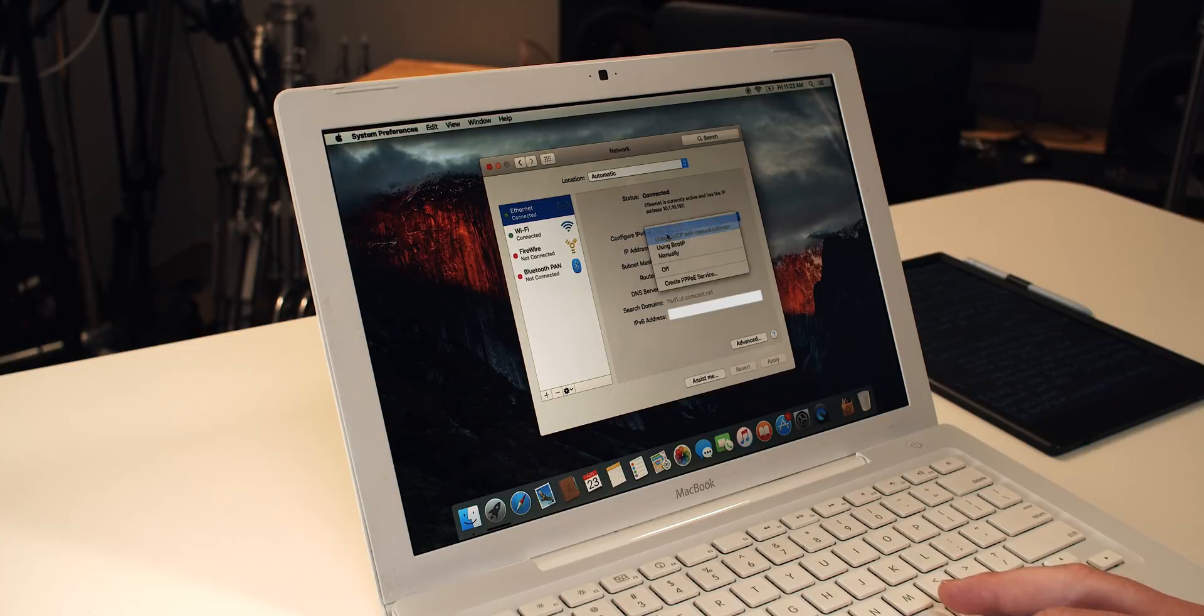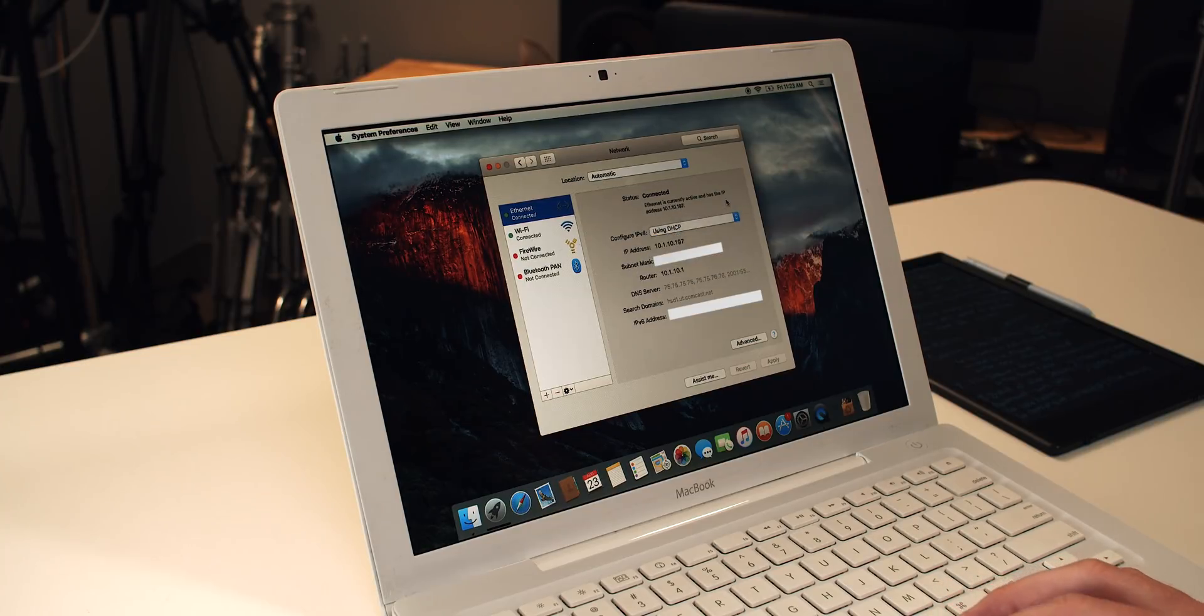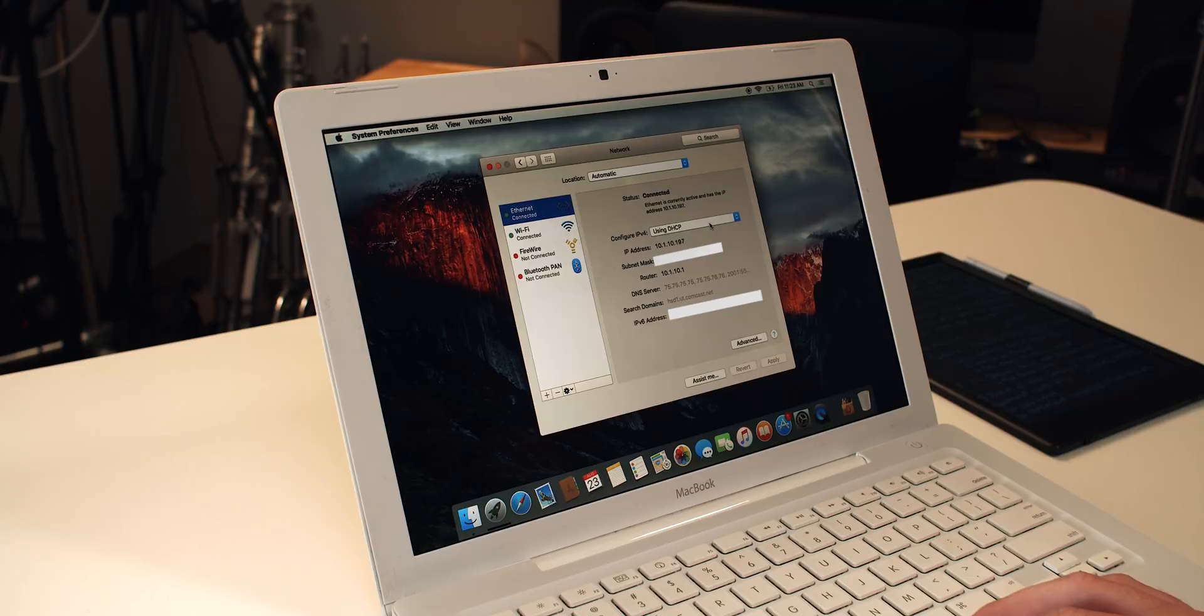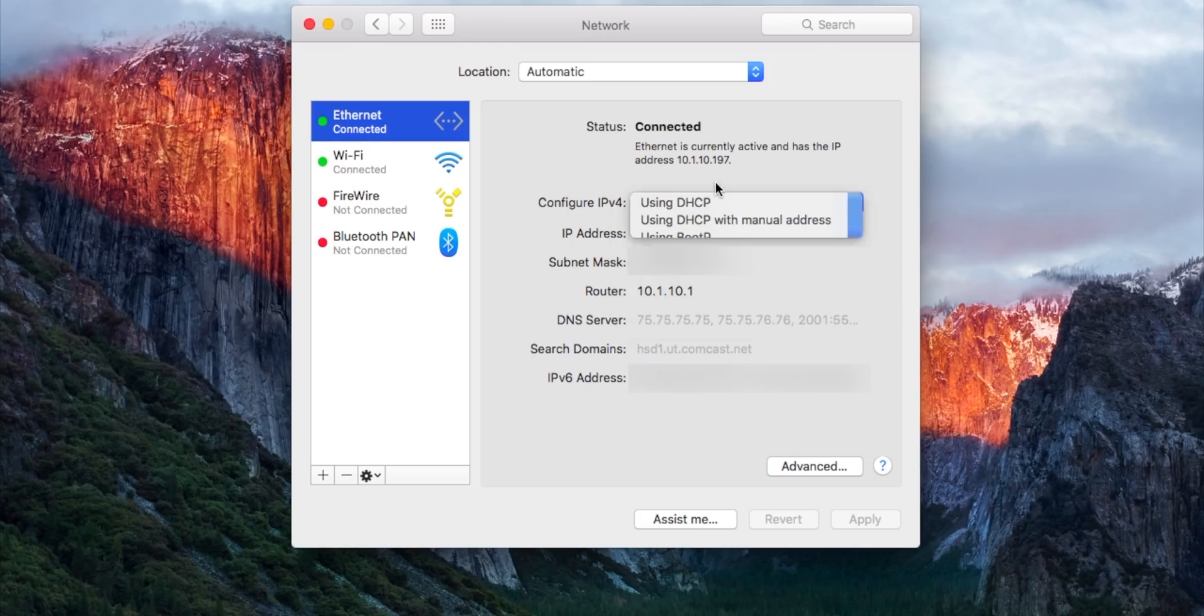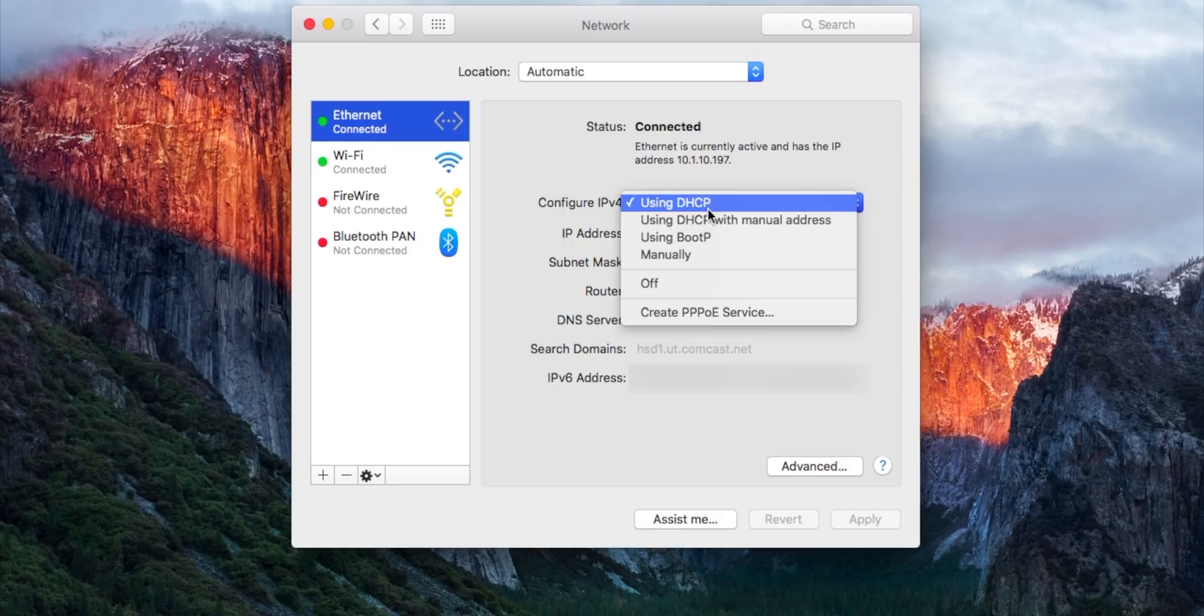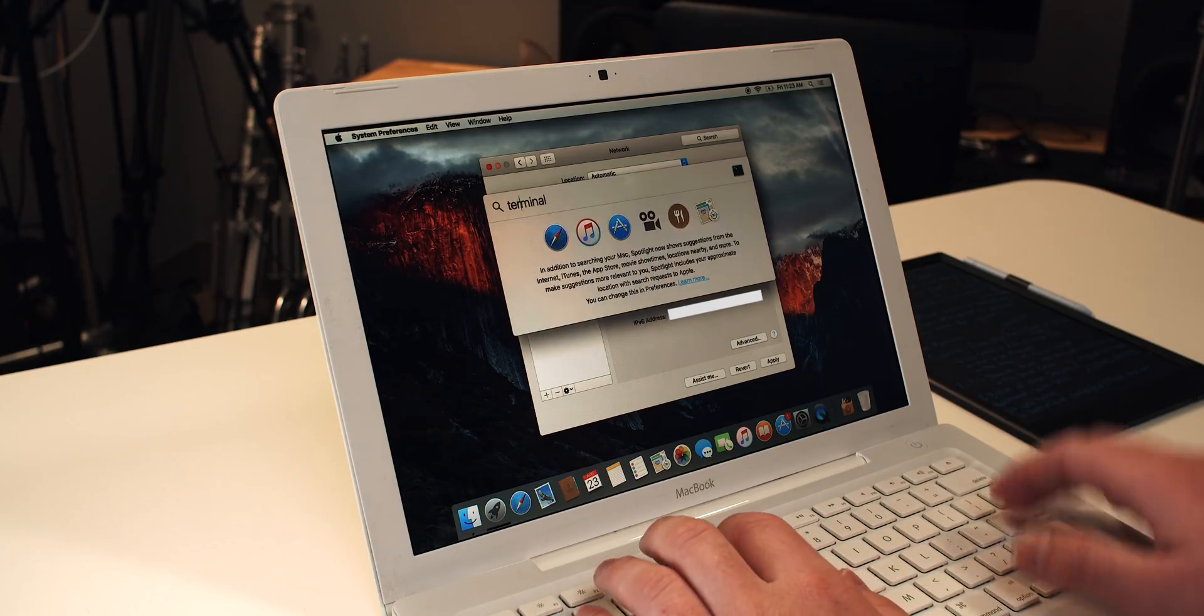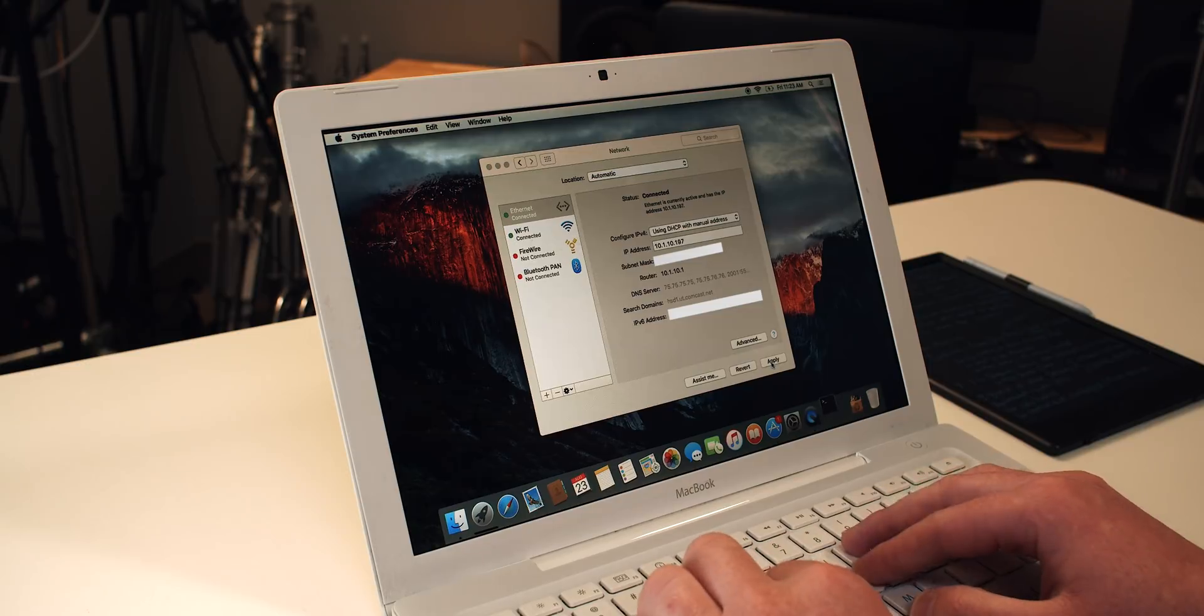So we are going to click Use DHCP with Manual Address. And what I would recommend is that you use the exact same address that's been automatically assigned to this machine. So it can be any number from 0 to 250, we'll just do 10.1.10.197. If you don't know what your IP address is or you want to give it a different one, you can give it any other IP address you want so long as it's not the same as another computer on your network. To check to ensure that it doesn't have the same IP address as another computer on your network, you can open Terminal and then you can type the word ping.